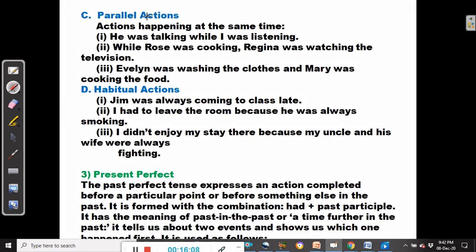The next use is in reporting parallel actions — actions happening at the same time, simultaneously. For example: he was talking while I was listening. While Rose was cooking, Regina was watching the television. Evelyn was washing the clothes and Mary was cooking the food — these two actions were happening simultaneously.